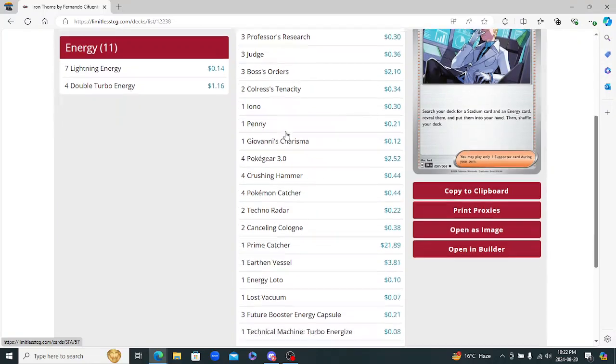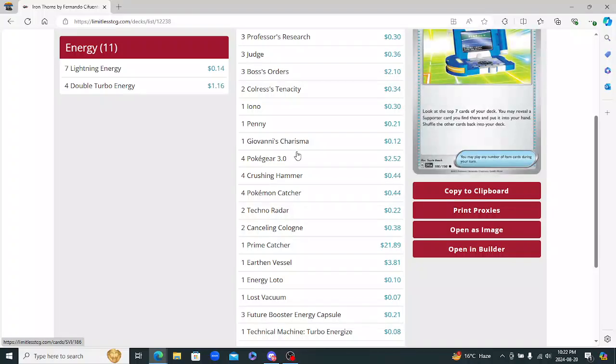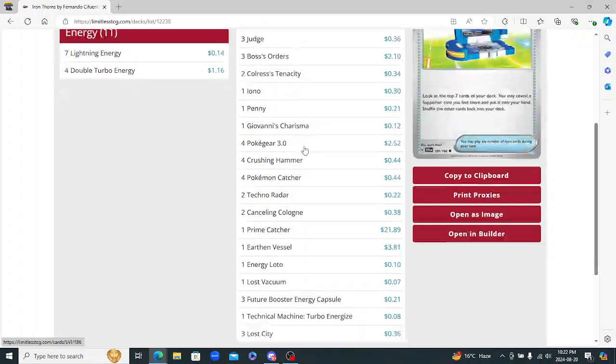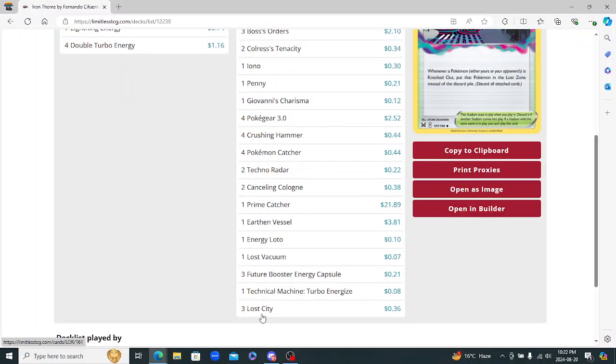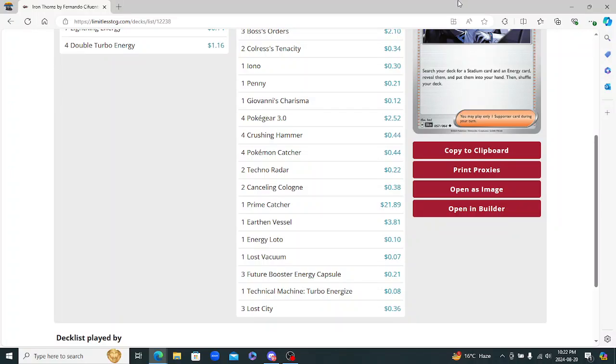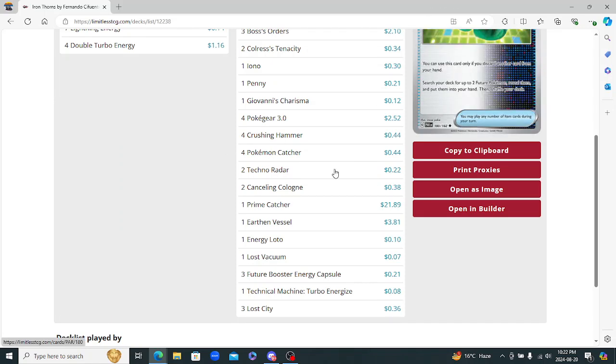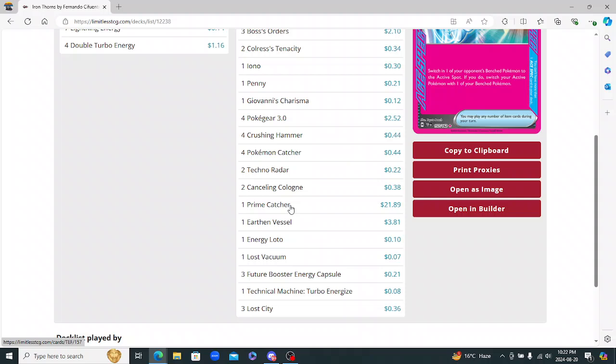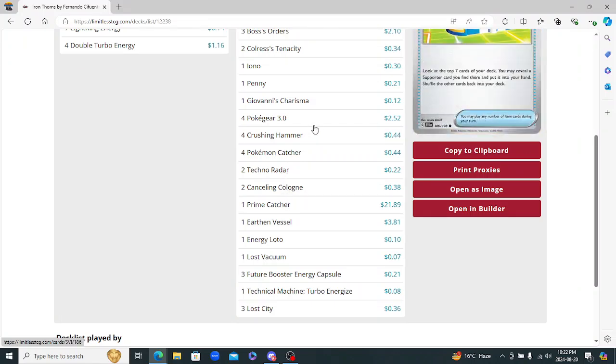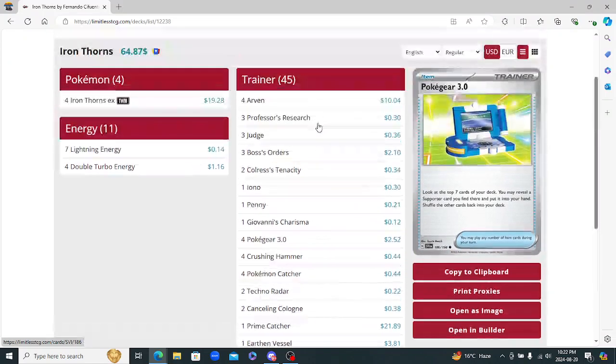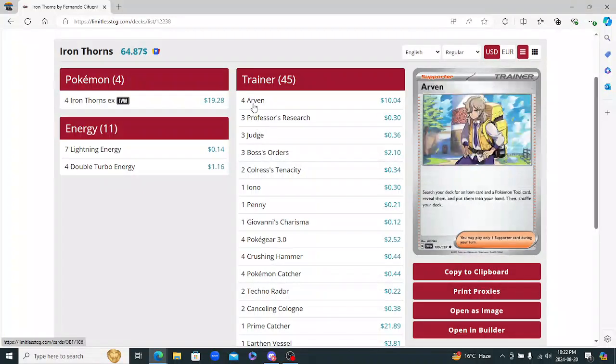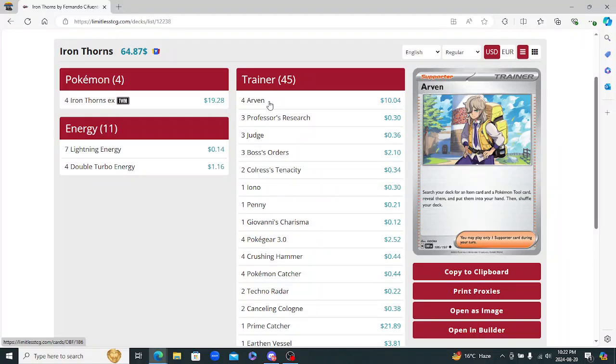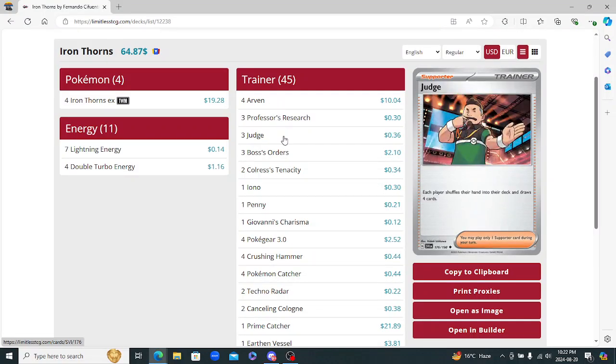That's pretty good. You got three Lost City, great at knocking out Pokemon that really depend on that being in play. And then obviously you got the four Crushing Hammer, four Catcher, just super disruptive. Prime Catcher is really good. Cancelling Cologne, really good. A lot of consistency too with the Pokegears in here and the Techno Radar. And then obviously the Arvin as well, another really good consistency card. And then lastly they got the Hand Disruption Judge and the Iono.